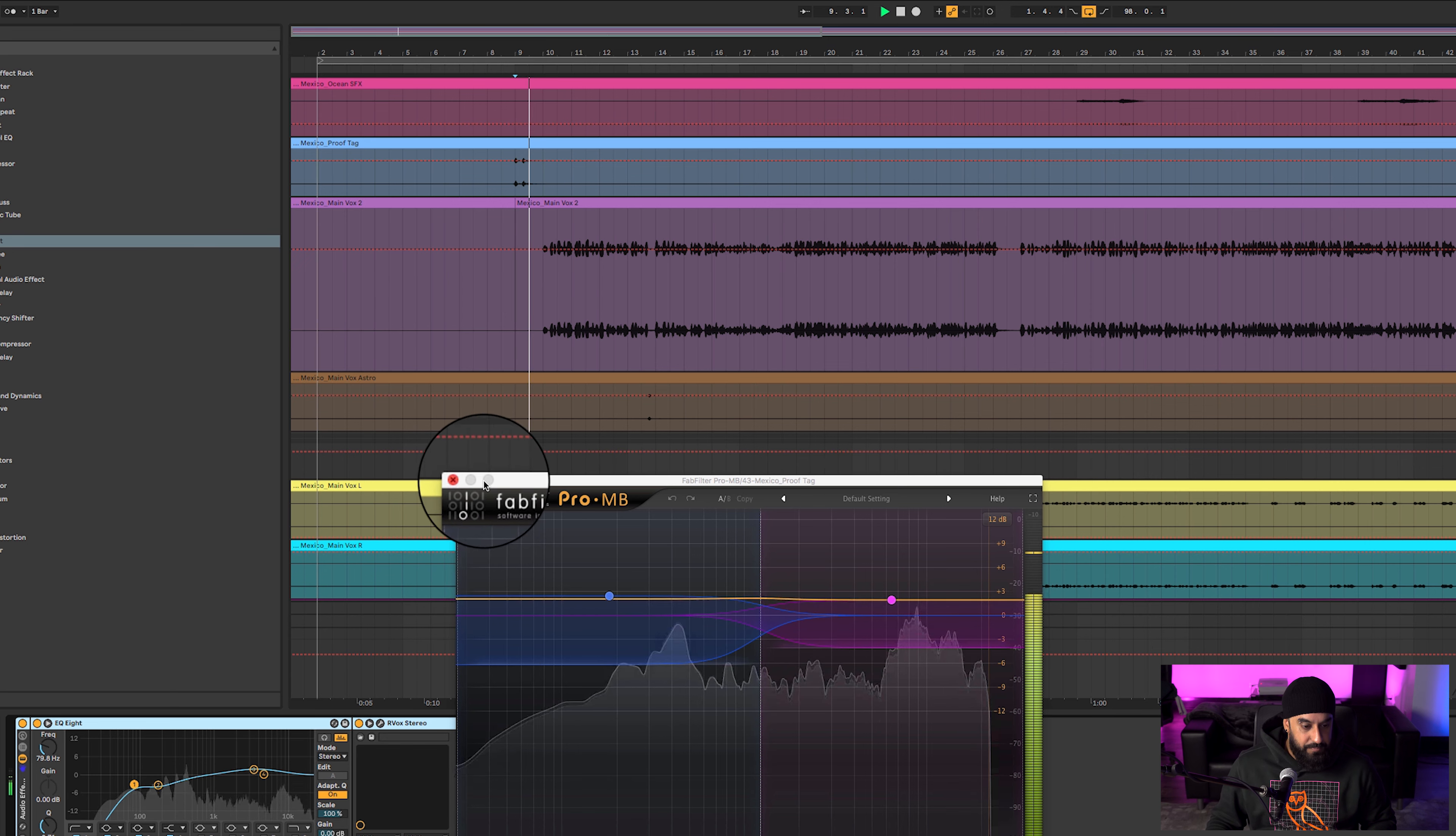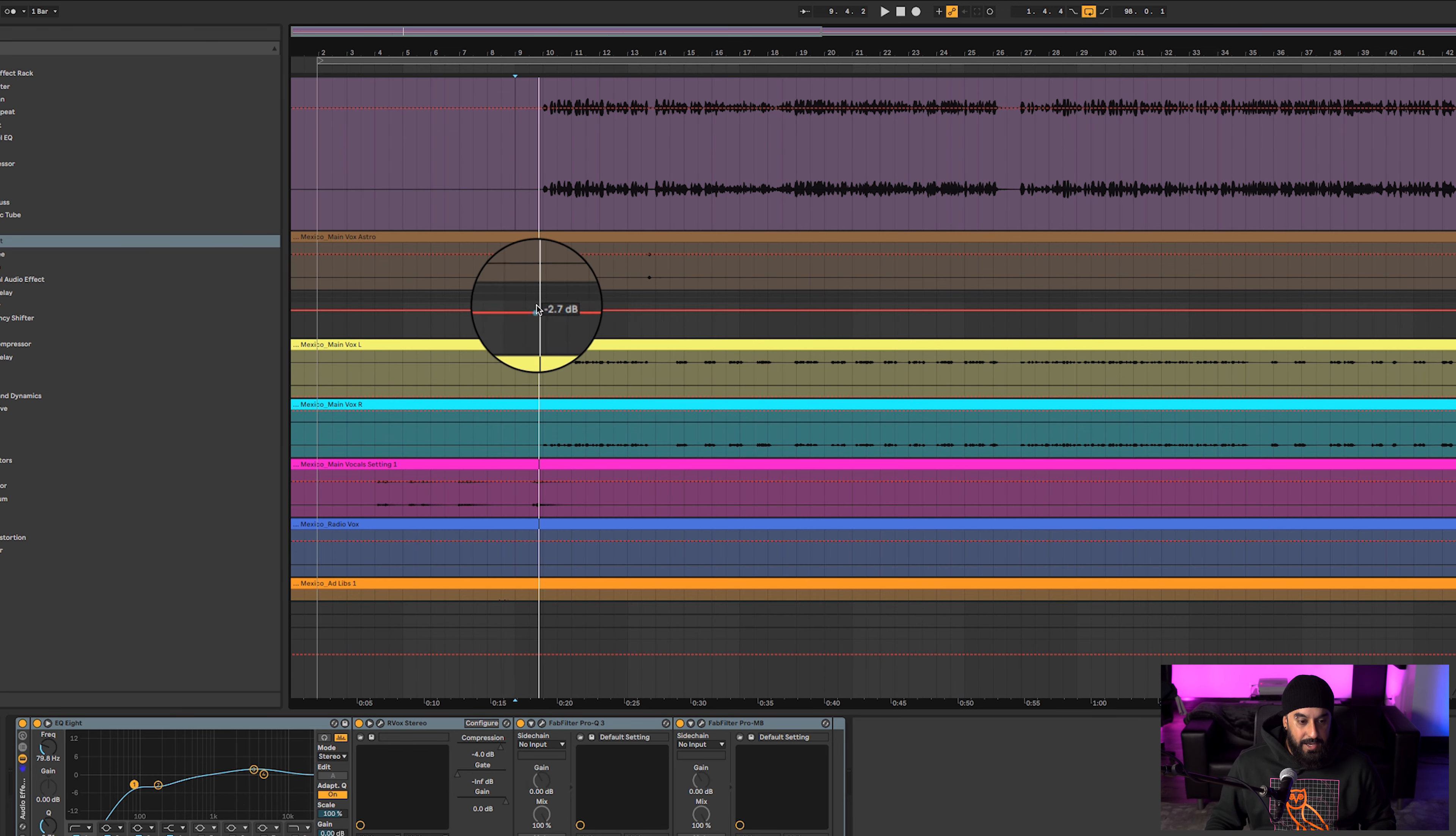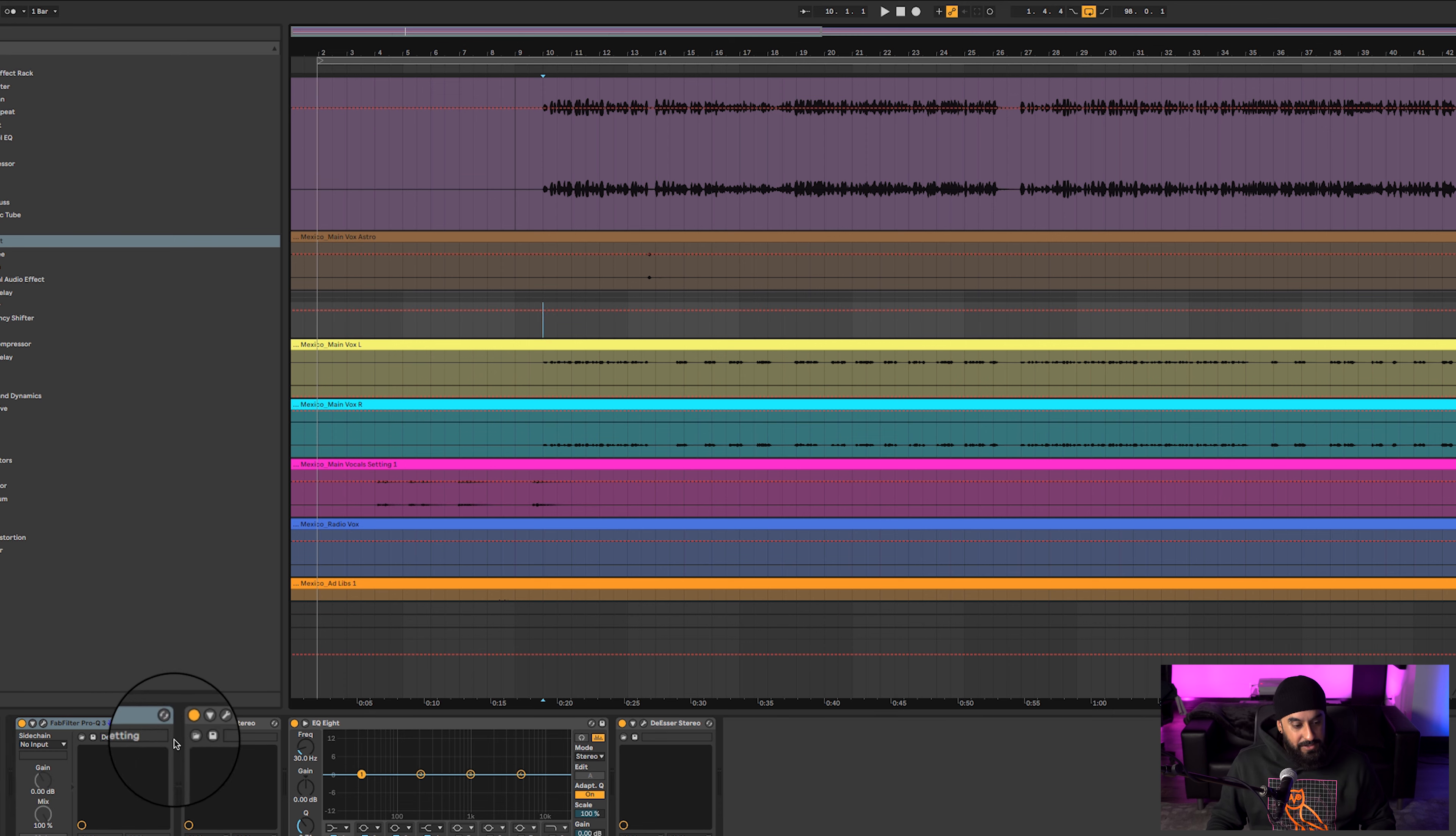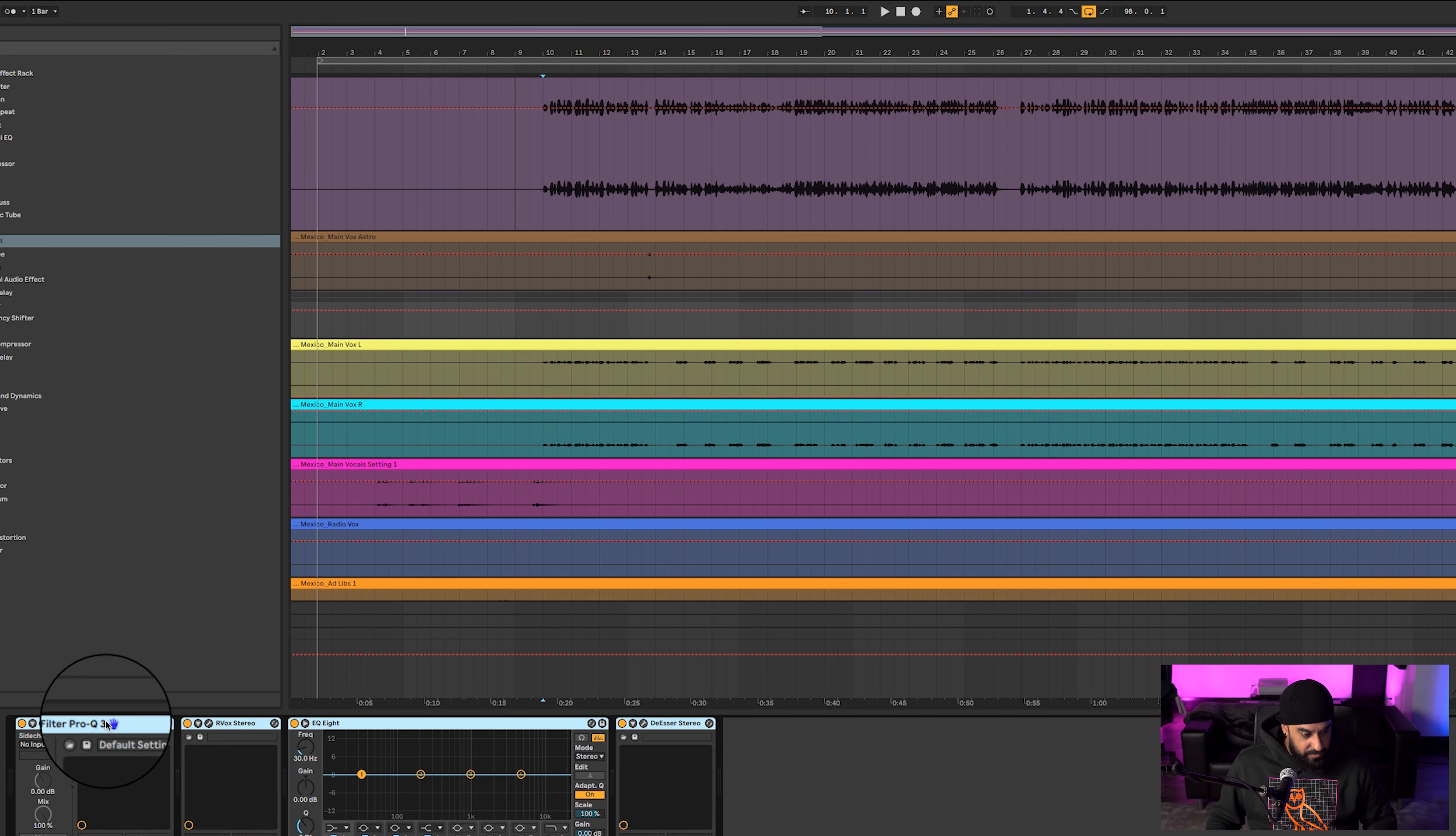And then some multiband just to flatten things out a little bit more and bring out whatever dynamics I need to. And it sounds bomb. Now we got the left and right doubles, and honestly I did the same thing with the main vocals. I threw them on here and just to even them out, make them sound the same. I'll show you without and I'll show you with.